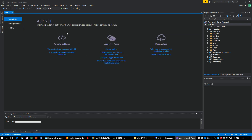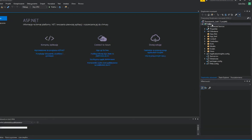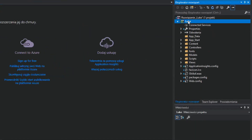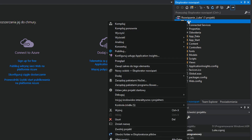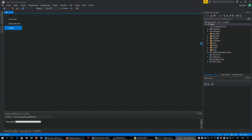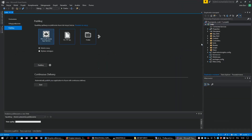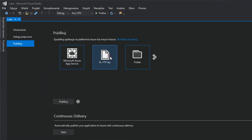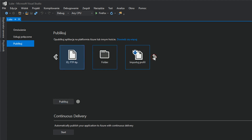Now we can publish our application. Simply right-click on the project's name — in my case it's Luke. Now we have to choose the deployment method. Choose IIS, FTP, and simply click Publish.